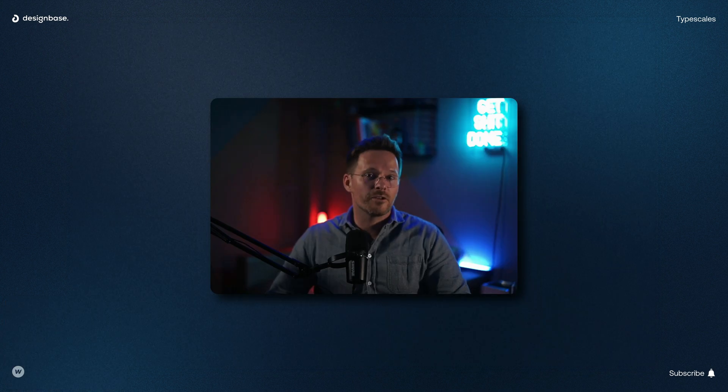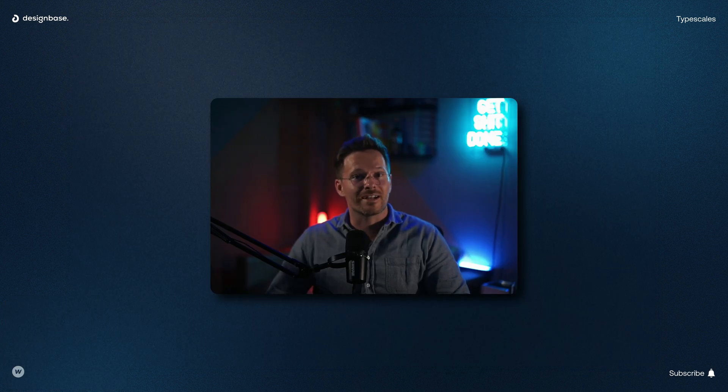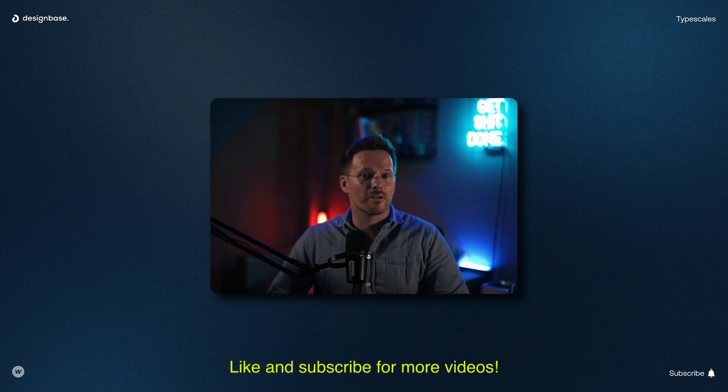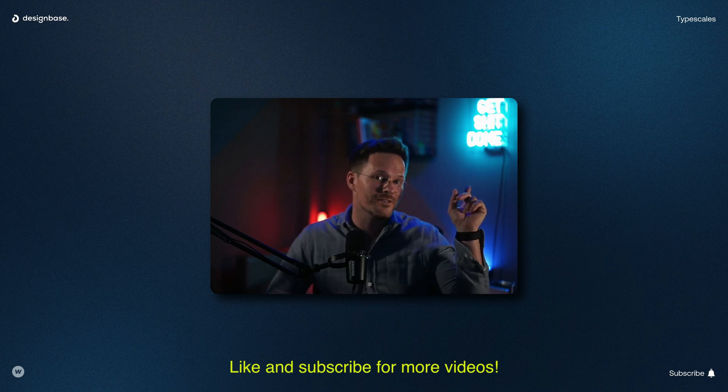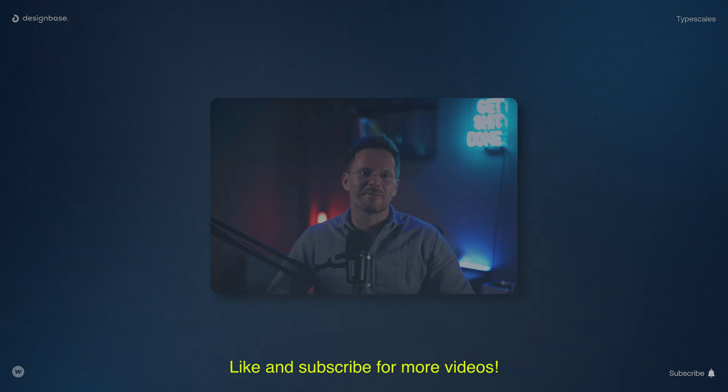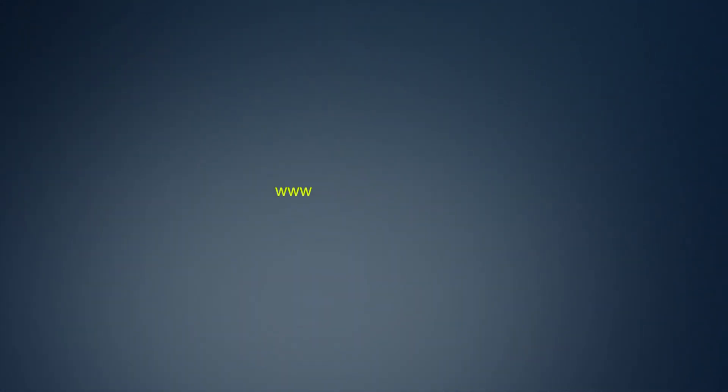And if you want to know which class naming convention I use in Webflow, you can watch this video now. Thanks for watching and as always, stay in the flow.